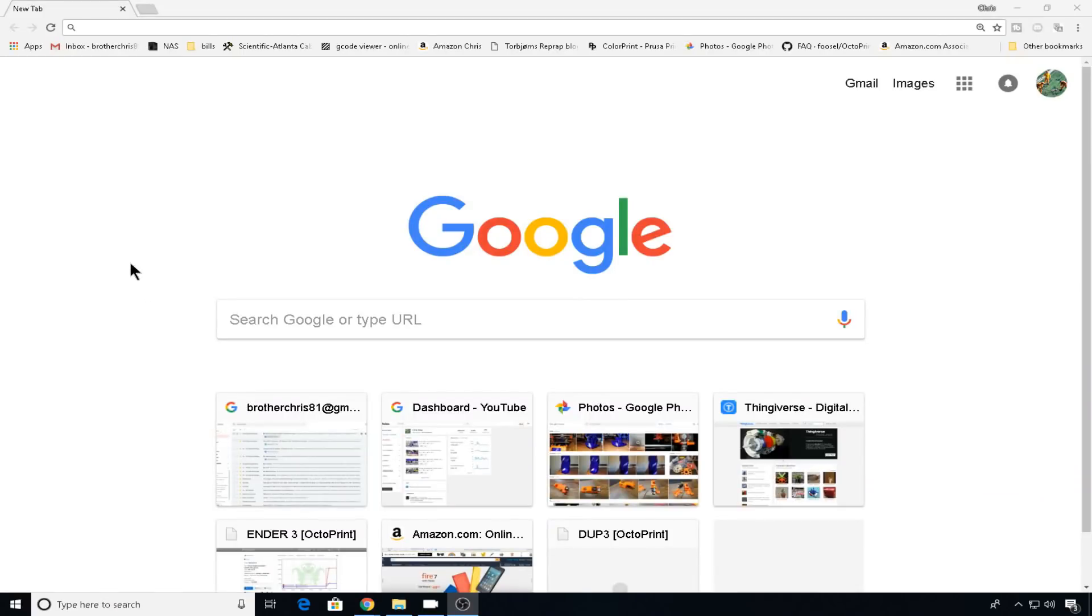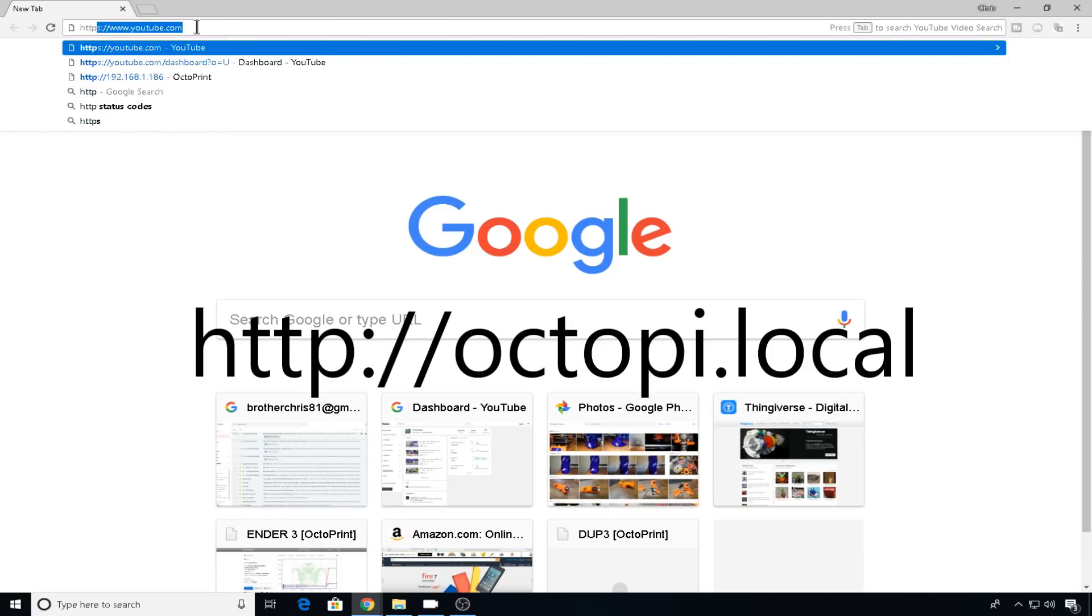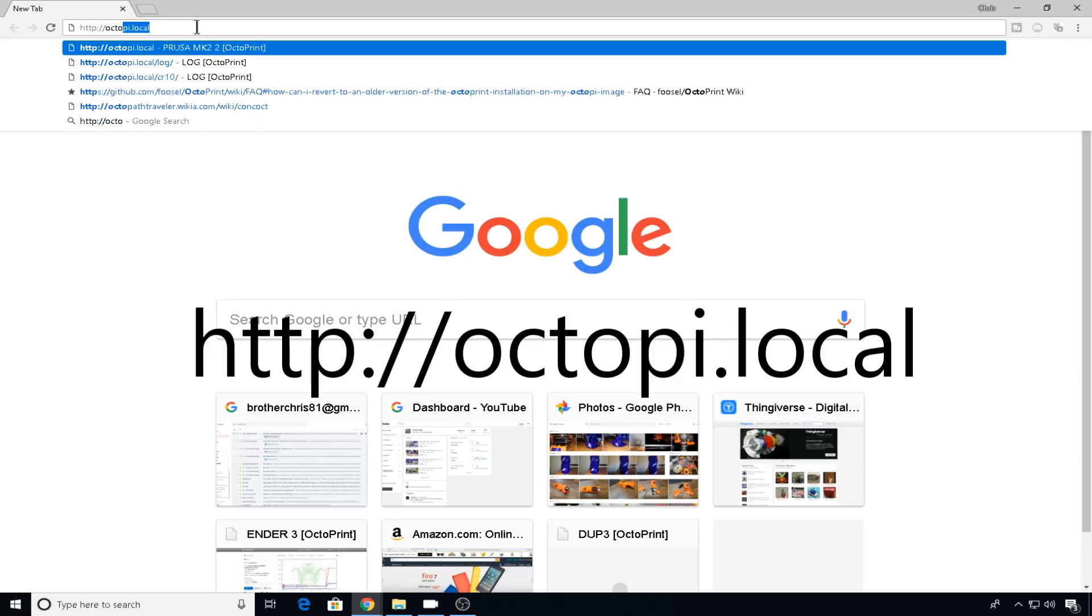So let's start this off by heading over to a browser and just trying to go to octopi.local and see what we get. HTTP colon forward slash forward slash octopi.local.